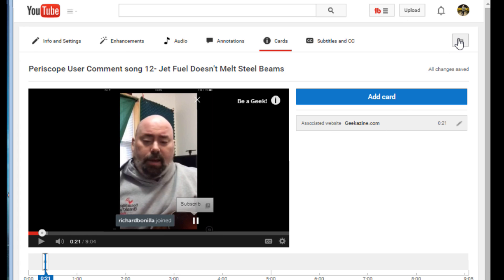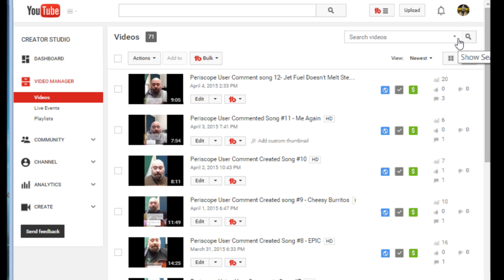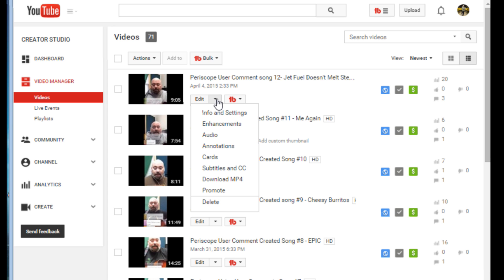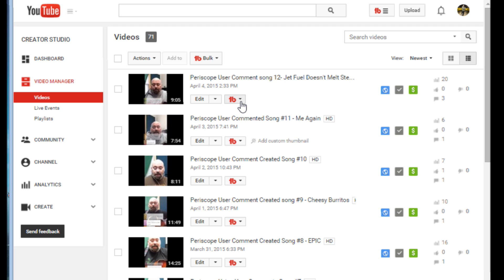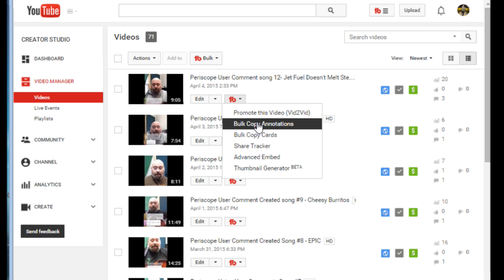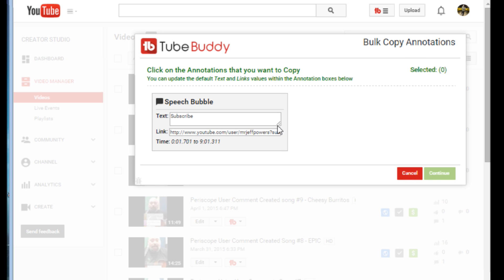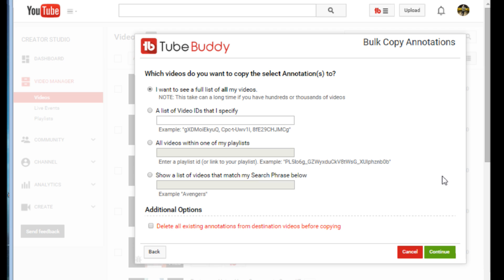Now I have a card and an annotation created for this video. I want to copy these to all my other videos. As you know, there's no way to do that in regular YouTube — but TubeBuddy lets you do it. We'll start with annotations: go to bulk copy annotations, load all annotations, select the speech bubble, and hit continue. I have different options: all videos, a list of video IDs separated by commas, or all videos within a playlist.